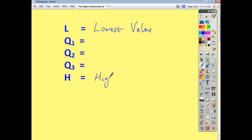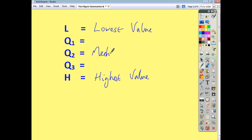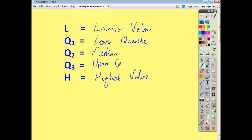You also have the highest value, and we use the letter H to represent that. Within the data set, you want to pick out the middle, or the median. The median of the lower half is what we call the lower quartile, and the median of the upper half is what we call the upper quartile. Q1 is used for the lower quartile, Q2 represents the median, and Q3 represents the upper quartile.